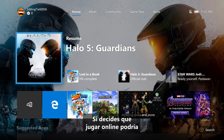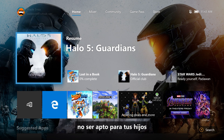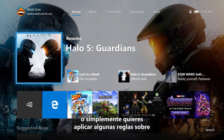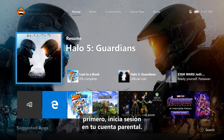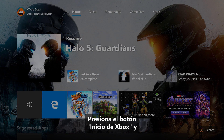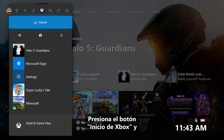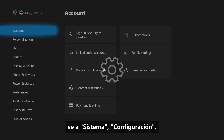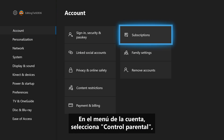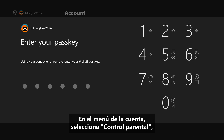If you decide that playing online might not be a fit for your child, or you just want to apply some rules for who they can and cannot speak with online, first log on to your parent account. Press the Xbox Home button, navigate to System, Settings. In the Account menu, choose Family Settings.